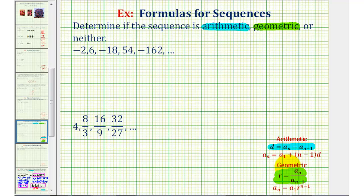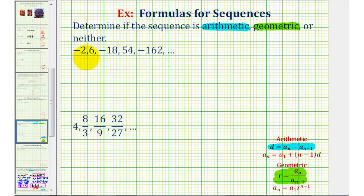Let's take a look at our two examples. If we can analyze the sequence and determine the pattern is that we're adding a constant, or the pattern is that we're multiplying by a constant, we can quickly and easily determine whether the sequence is arithmetic or geometric.